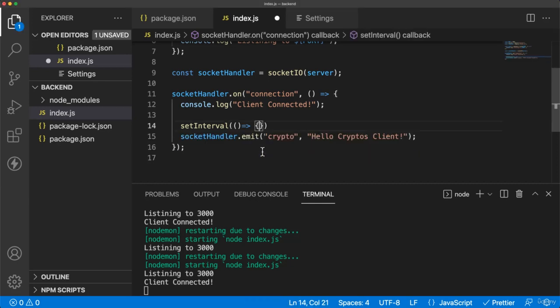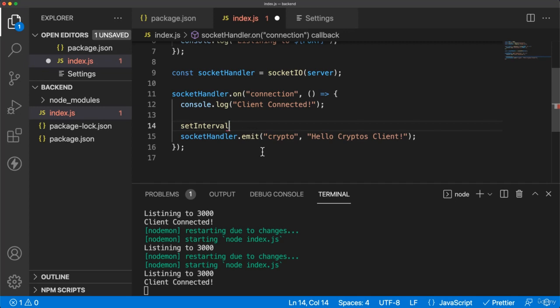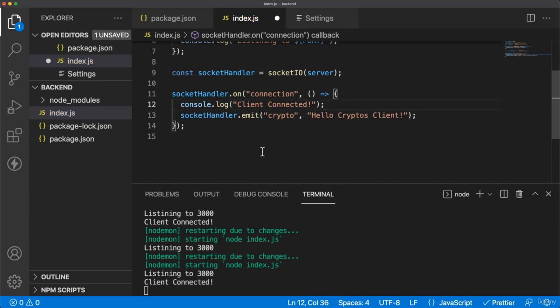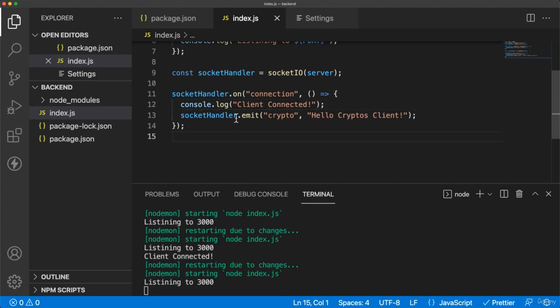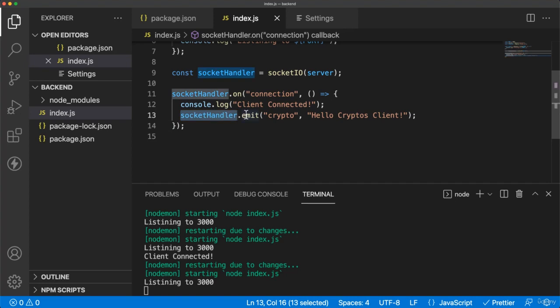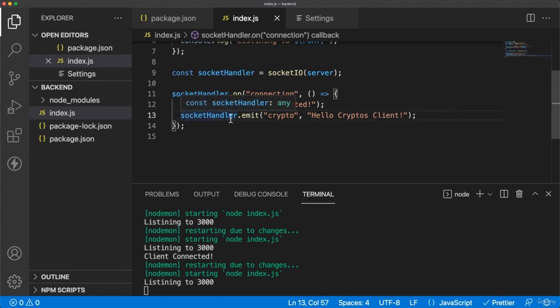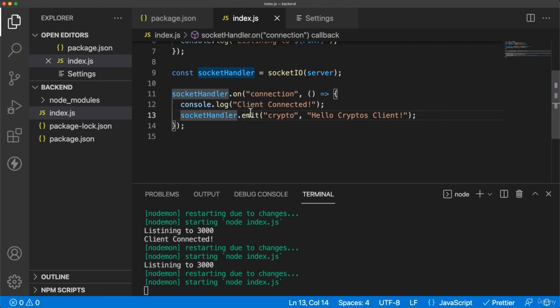So we can send messages from server to client. And of course, you can send messages from client to the server as we will see later. So for now, we can have just this message Cryptos Hello Cryptos client. So he is connected. He got a message.